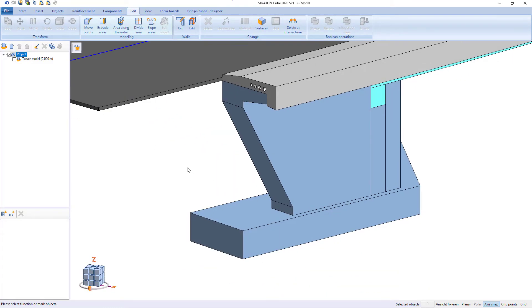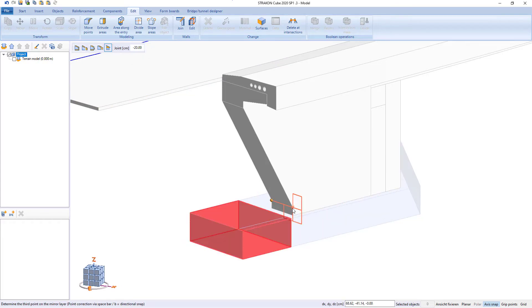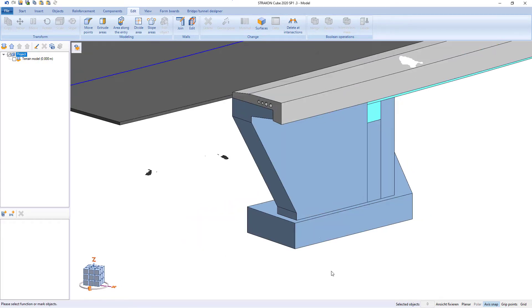As well as, foundation can be easily stretched the wing wall at a certain distance.